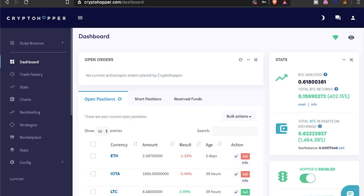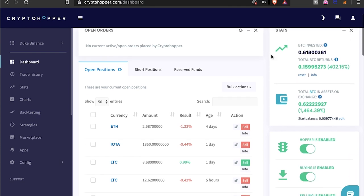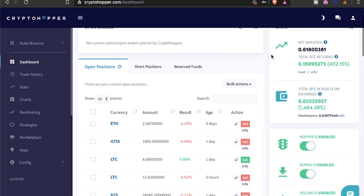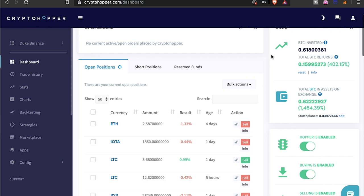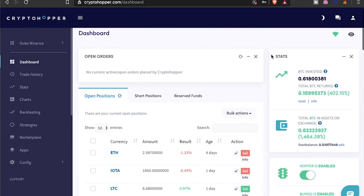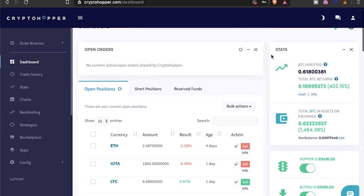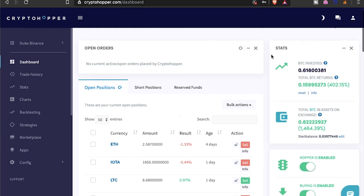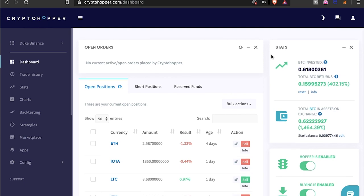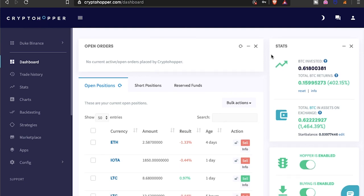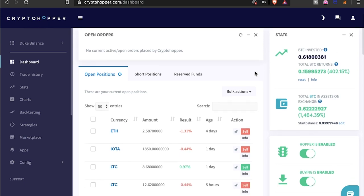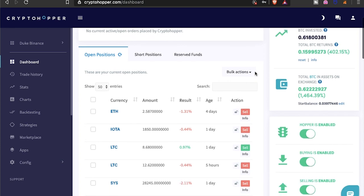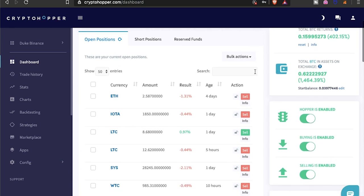Yo what's going on everybody, it's your boy the wolf here bringing you guys another hopper video, a little hopper update video. So far it's been going pretty well. I did have one of my subs ask me to do a little review on one of the signals that I follow, and I'll jump into that a little bit later.